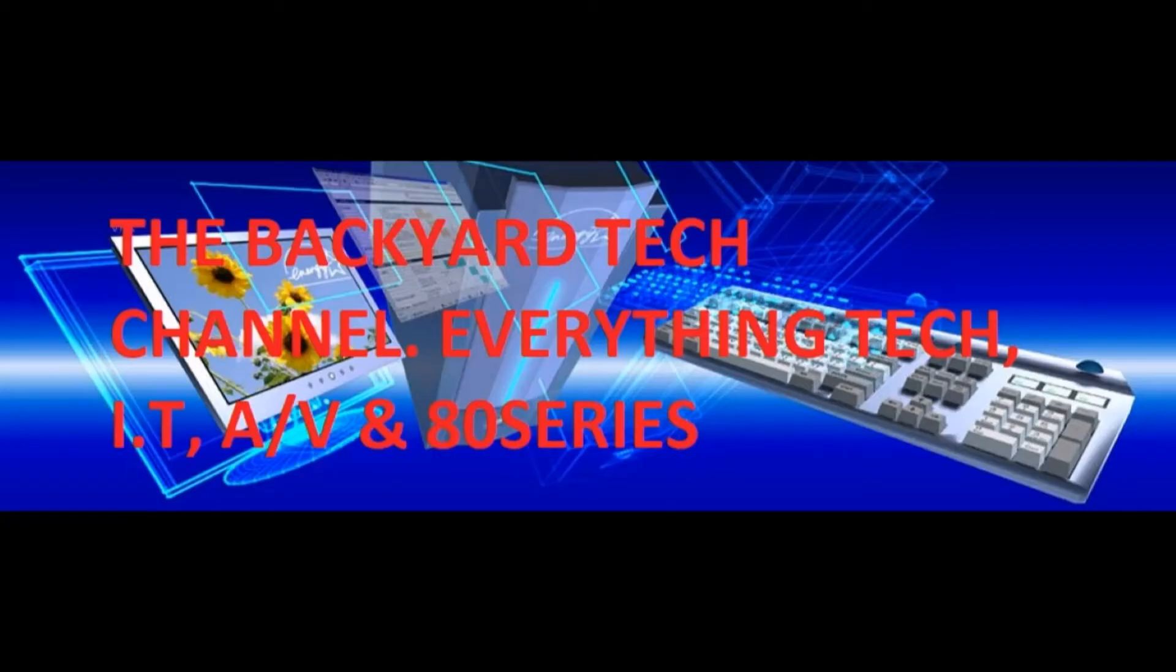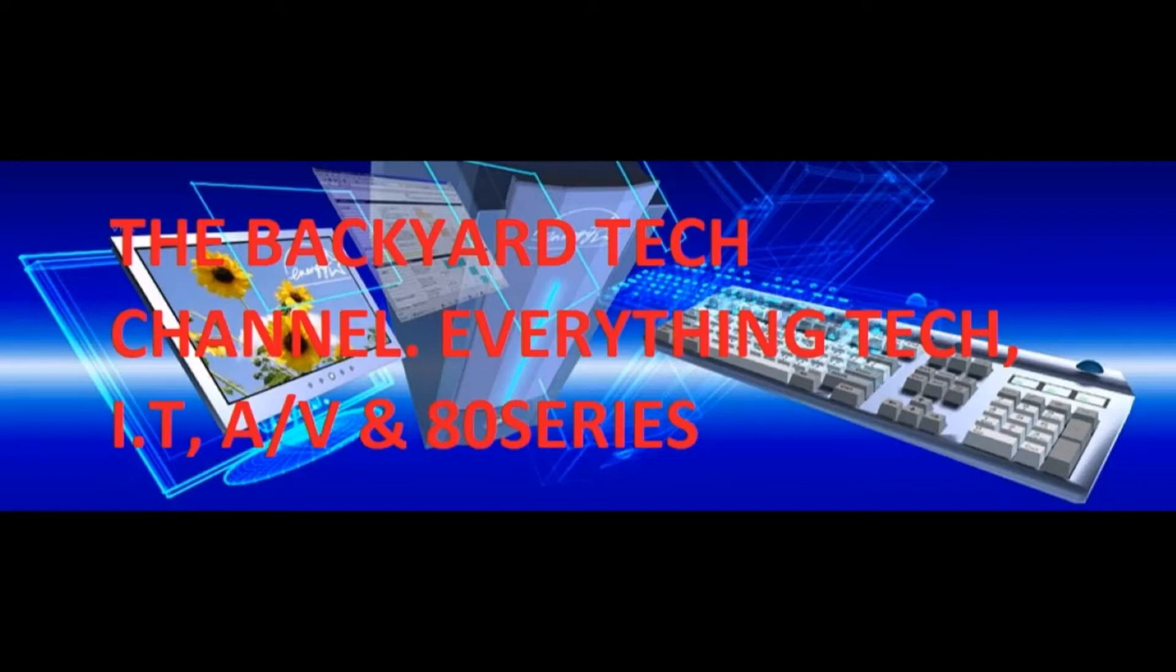It's product review time again here at the Backyard Tech Channel. On this one, we're going to take a look at TestDisk from CG Security. G'day, everyone. Thank you for tuning in.